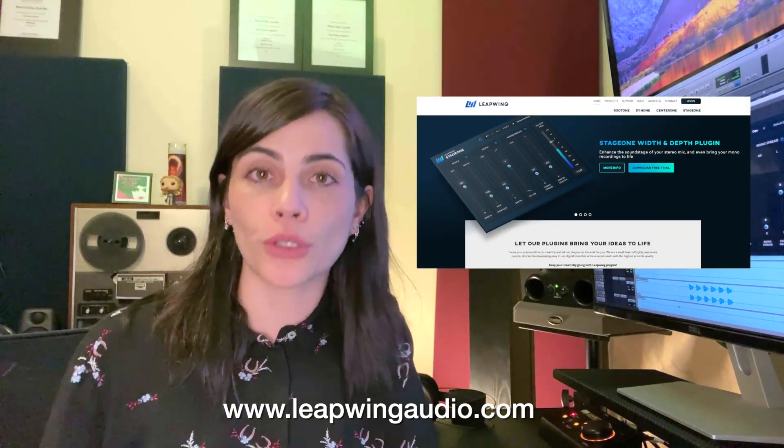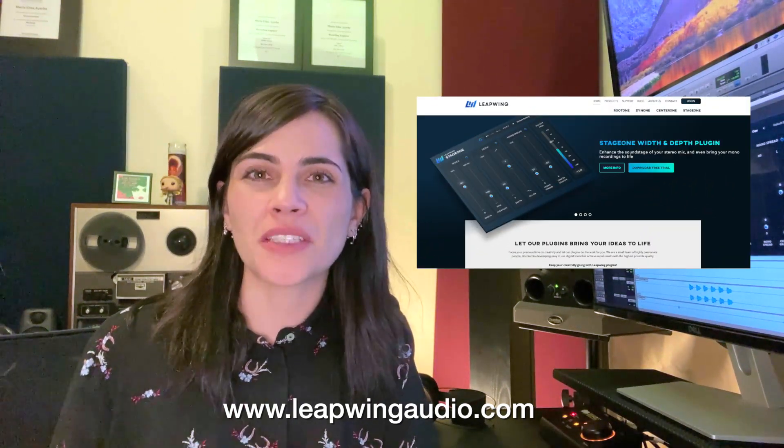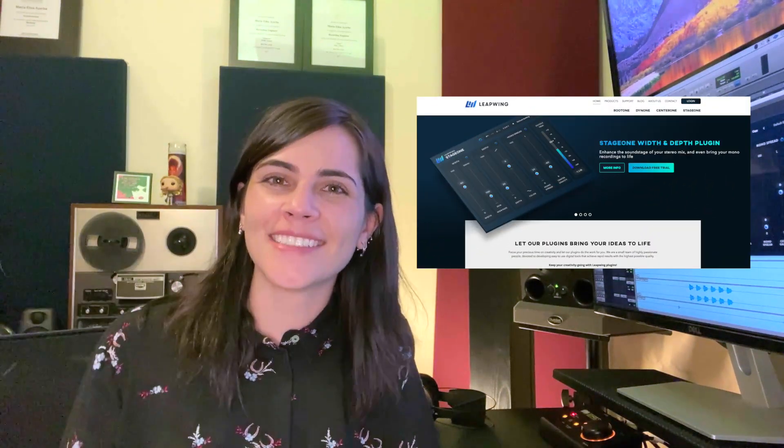All right, everyone. I hope you enjoyed this very simple but cool trick. With Stage 1, there's nothing to worry about. You can enhance your stereo image and have your mix go from really cool to amazing. If you have not tried Stage 1, go ahead to leapwingaudio.com and download your free trial. I'll catch you in the next tutorial. Bye-bye.